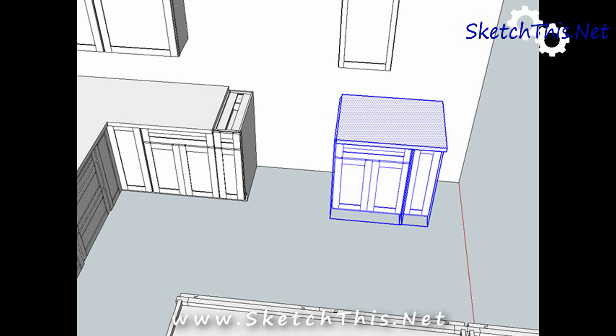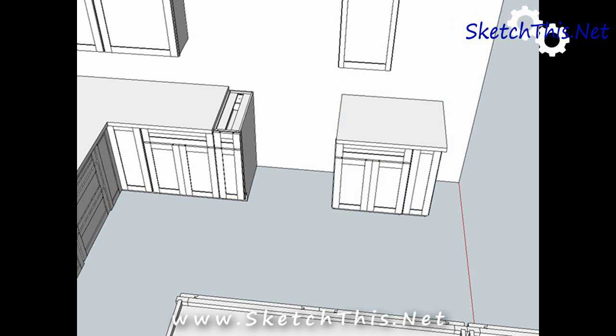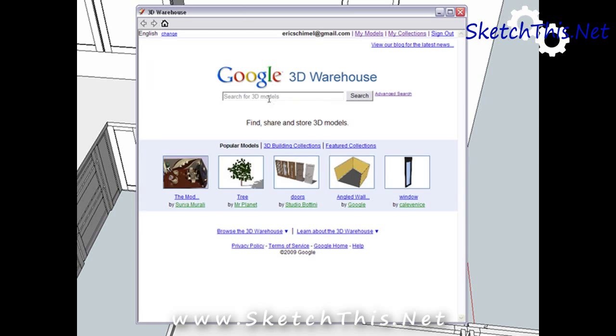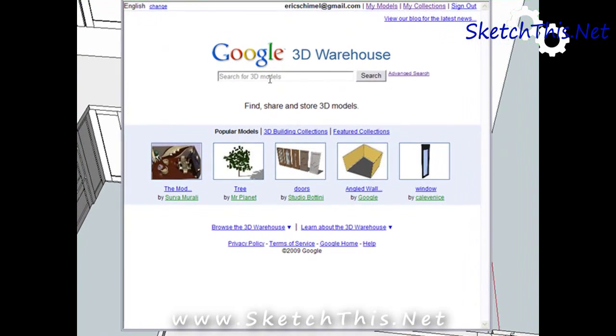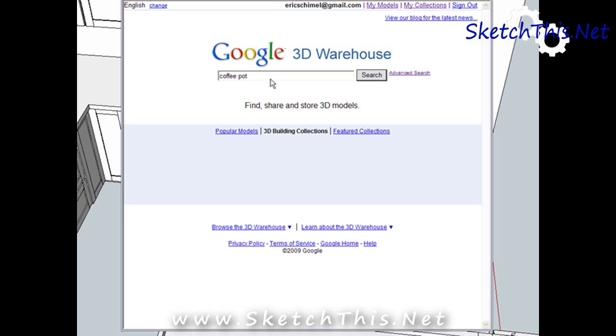And there it is. I've easily found and placed my cabinet in this design. You can also find other great things in the warehouse. I like to decorate my design sometimes to really help sell the design. Let's say I wanted to add a coffee pot. I can go to the 3D Warehouse, search for coffee pot.